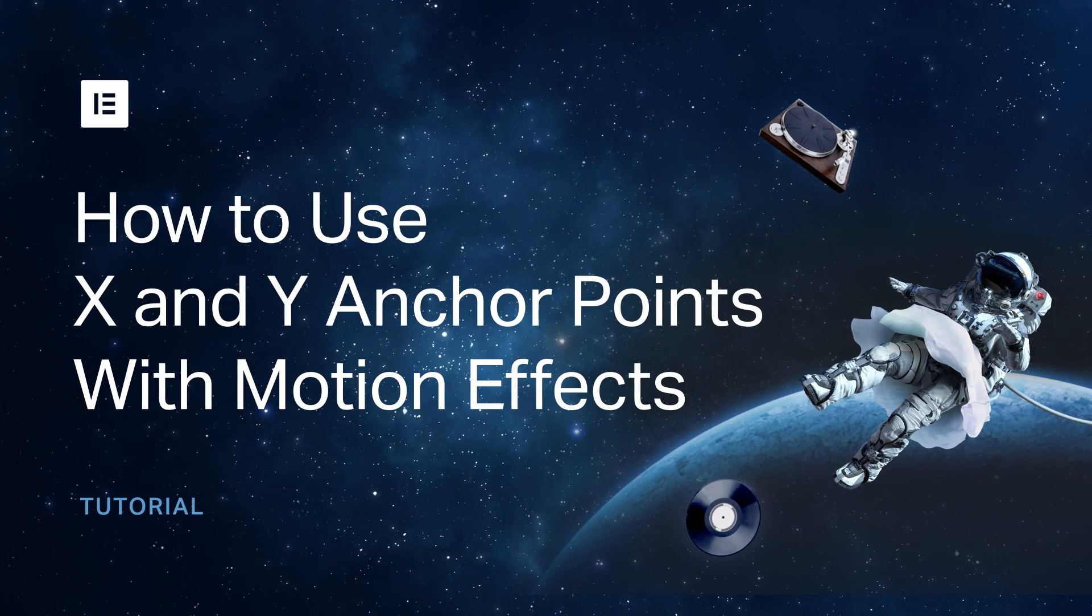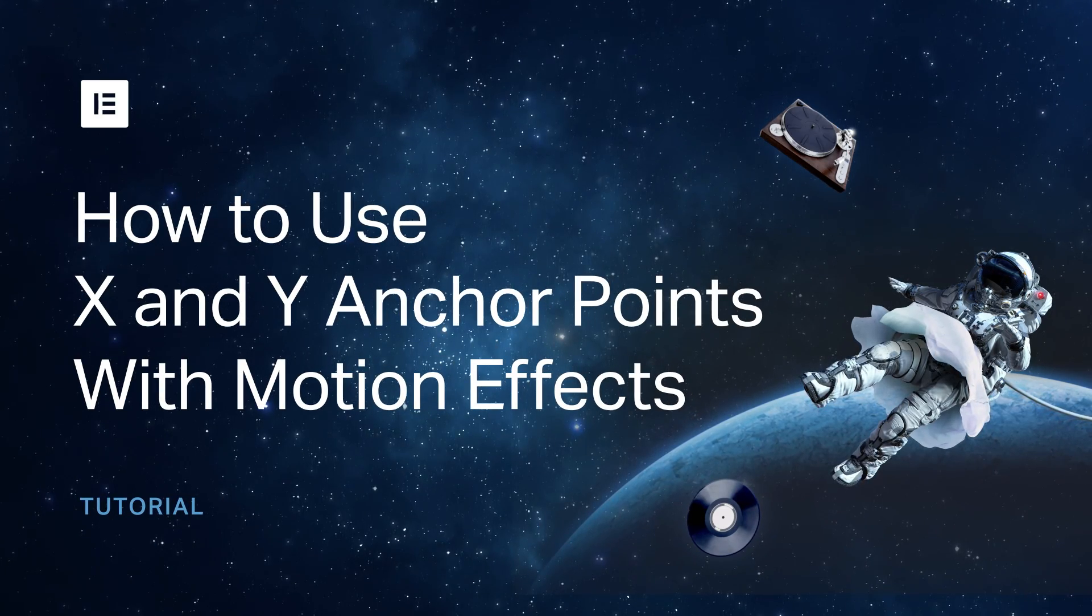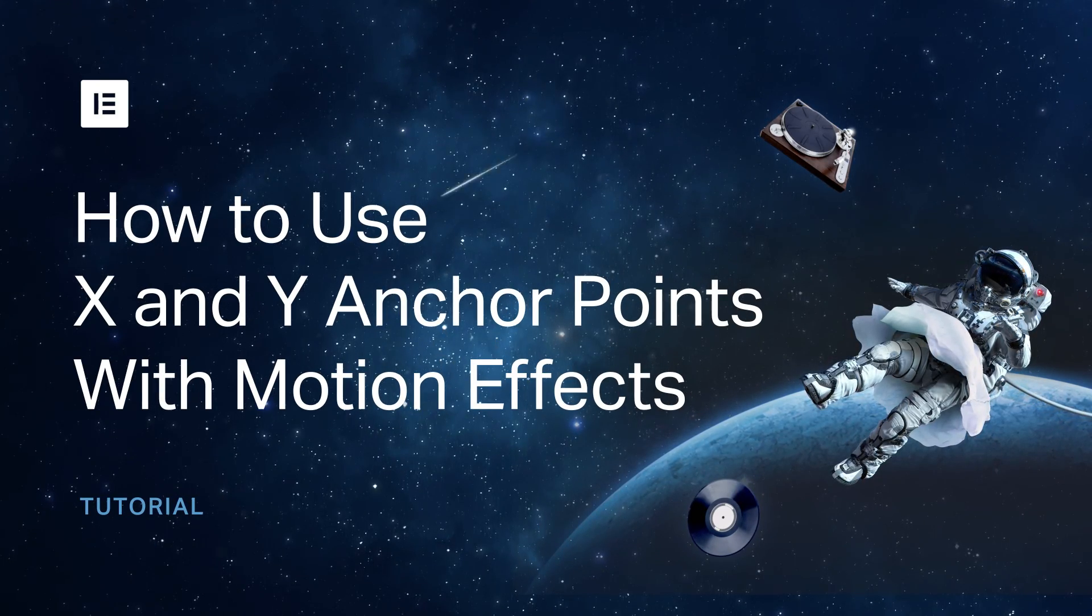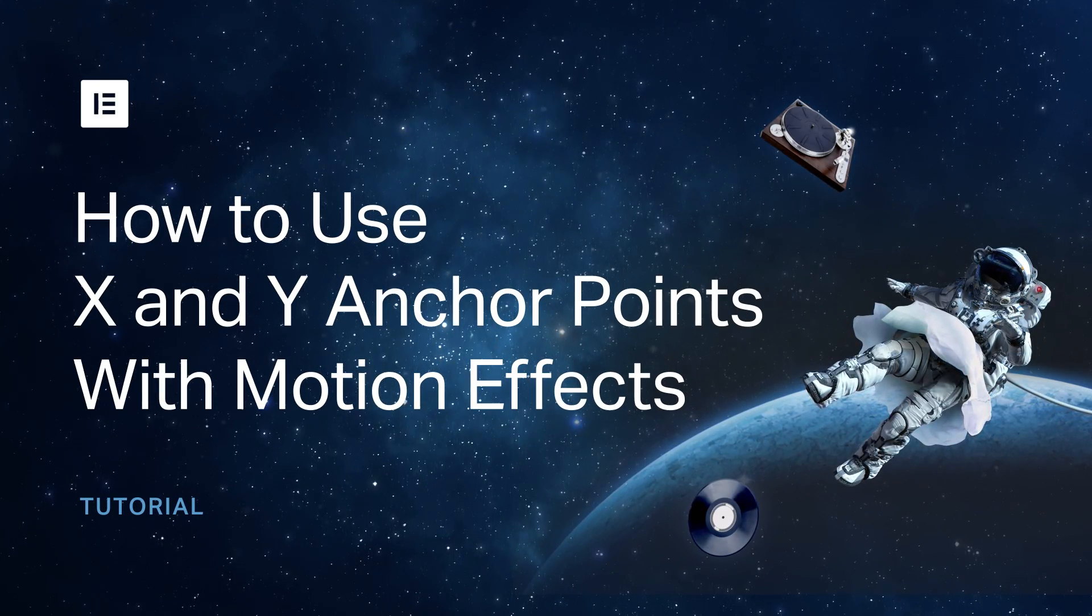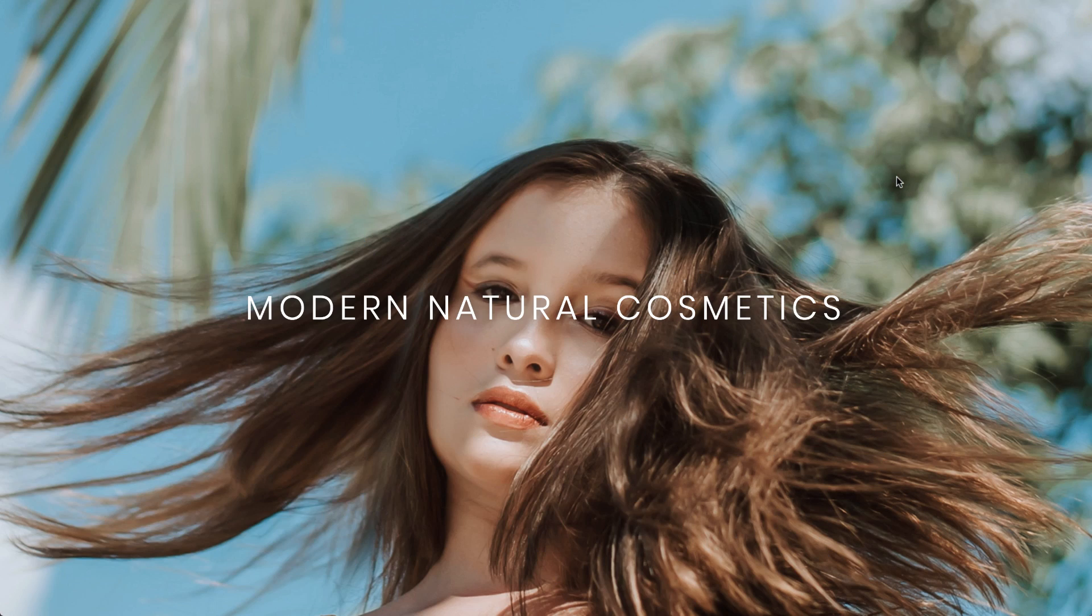Hi all, Zip from Elementor here. Today we'll take a closer look at the X and Y anchor point settings for the Rotate and Scale effects.